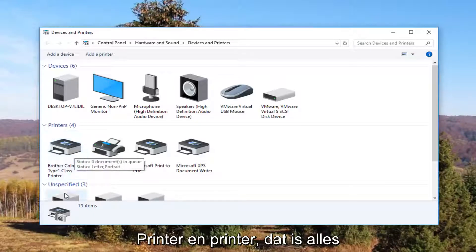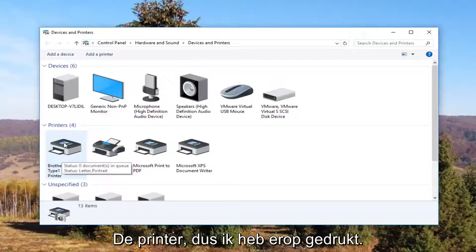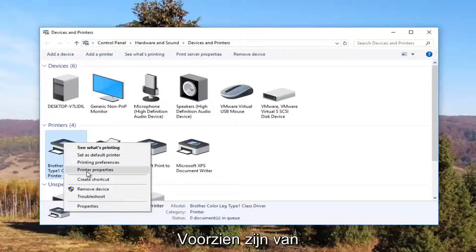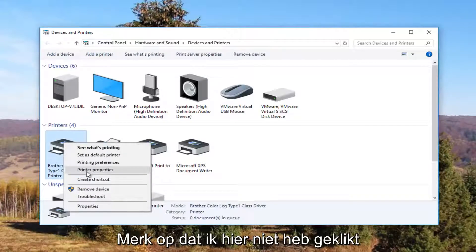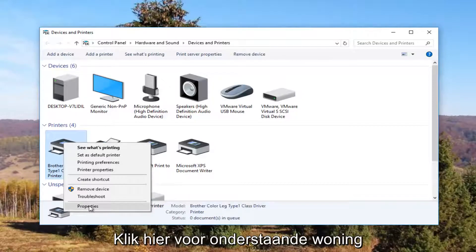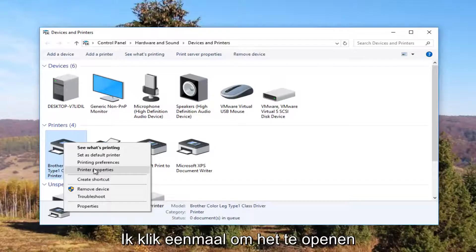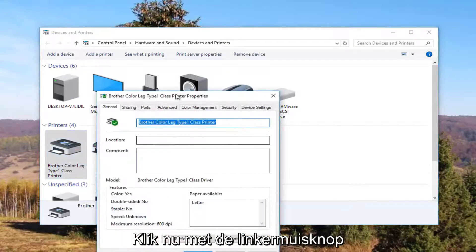It looks like this Brother printer is my printer. So I'm going to right click on it. I'm going to left click on printer properties. Please note I'm not clicking on properties down here, I'm clicking on this printer properties right here. I'm going to click on it one time to open it up.